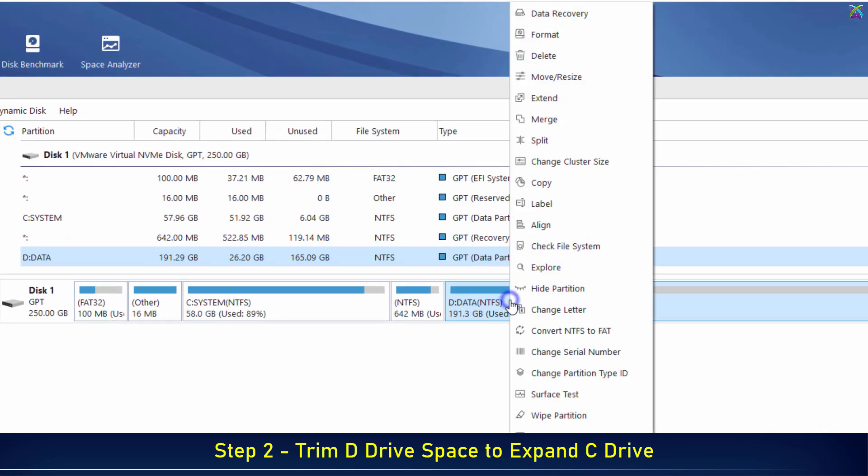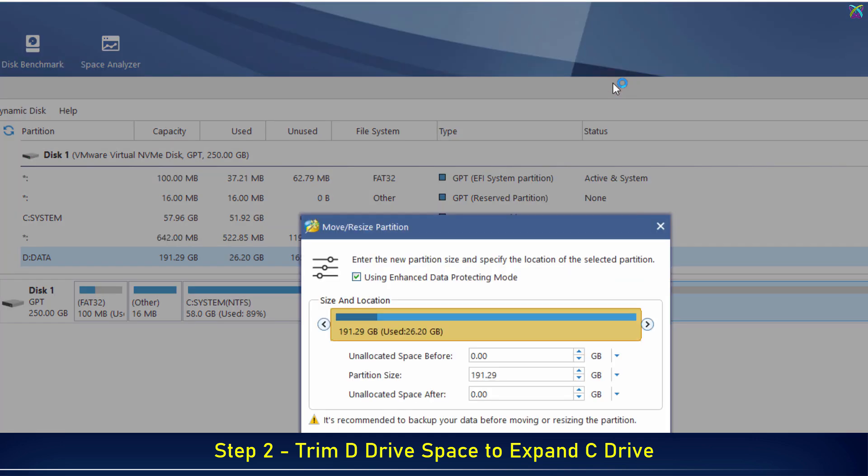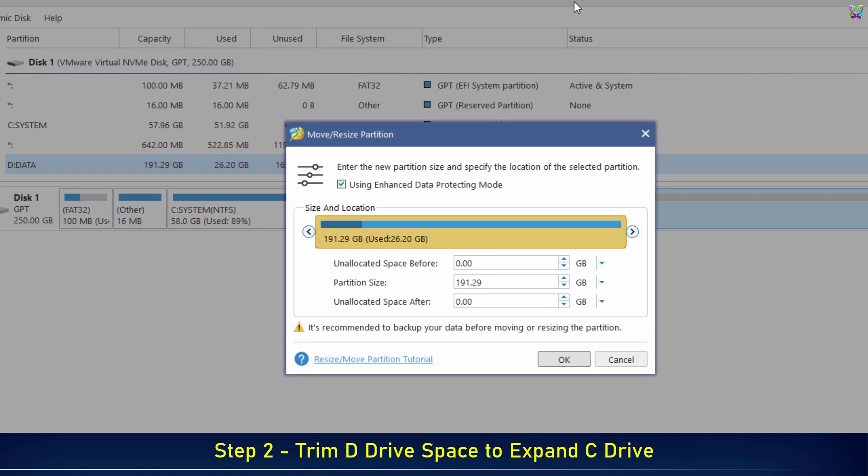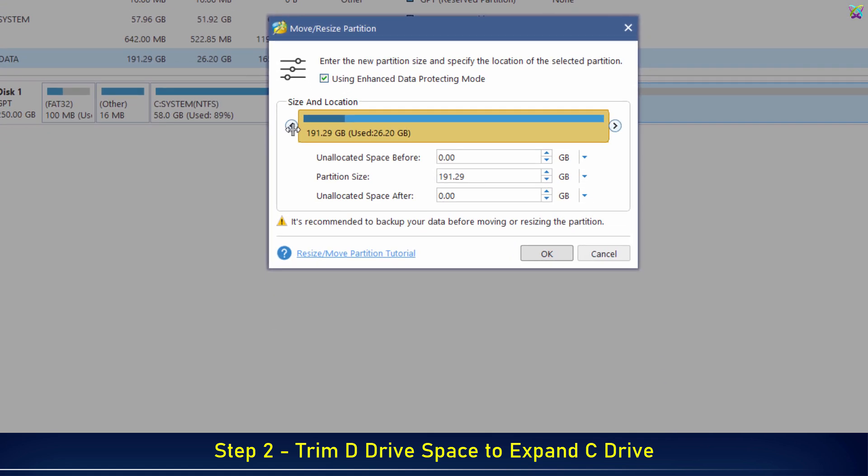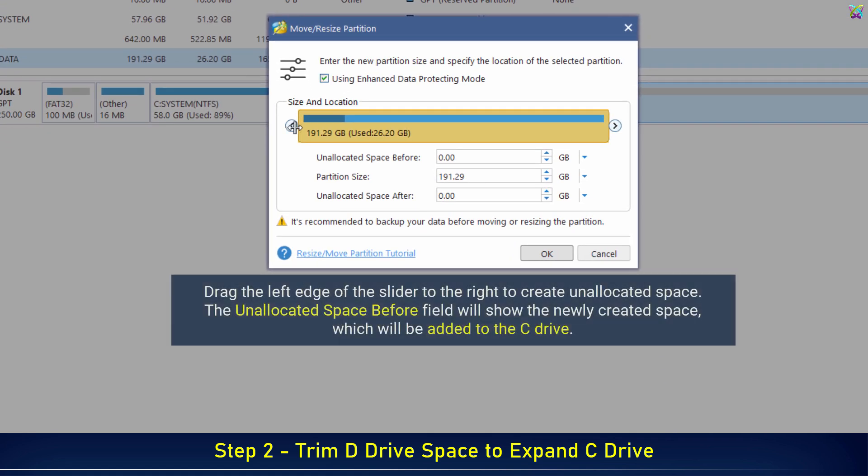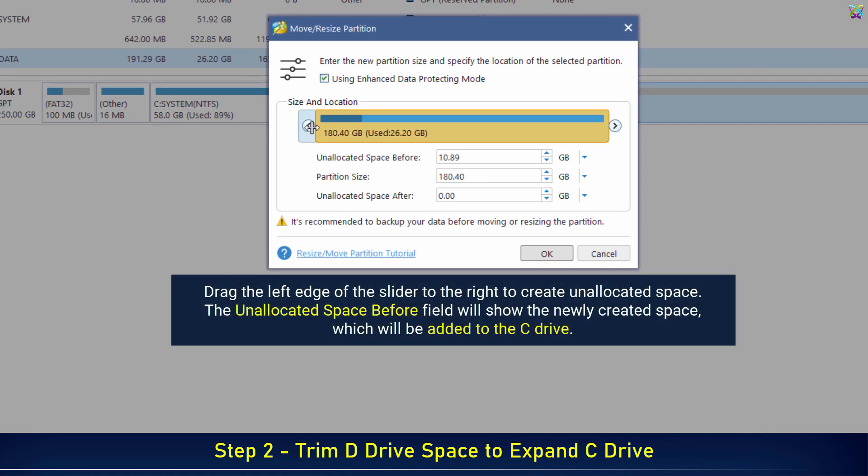Right-click on drive D and select Move Resize. Drag the left edge of the slider to the right to create unallocated space.